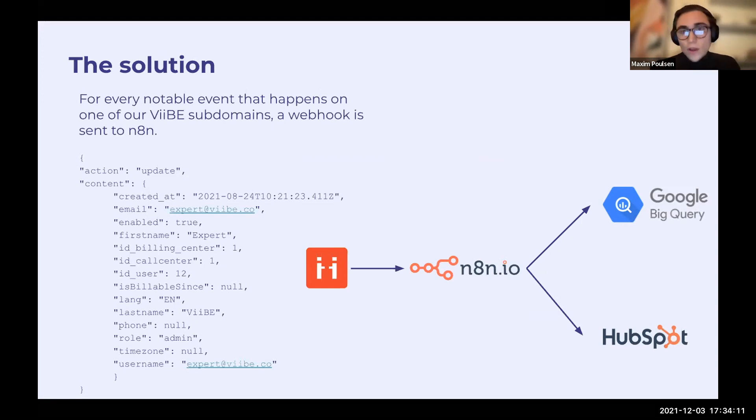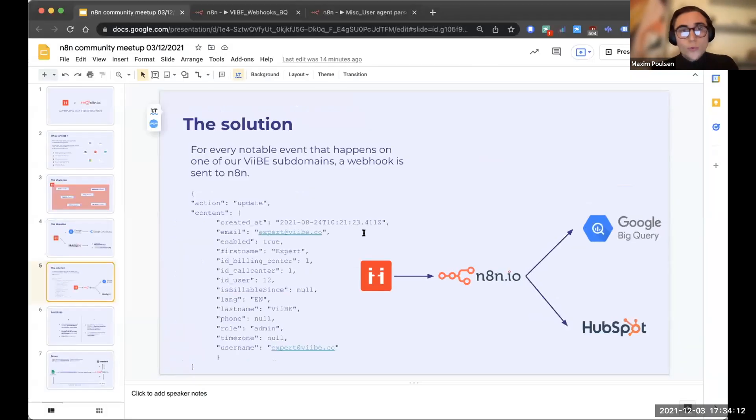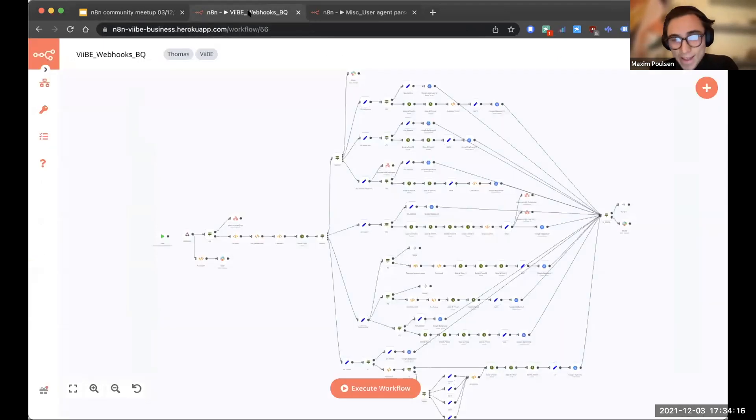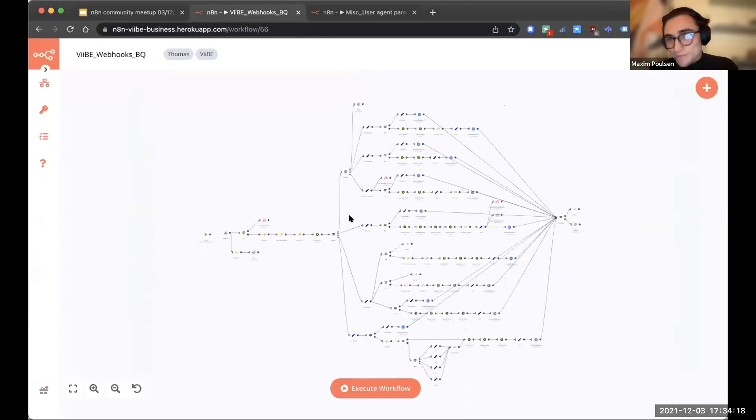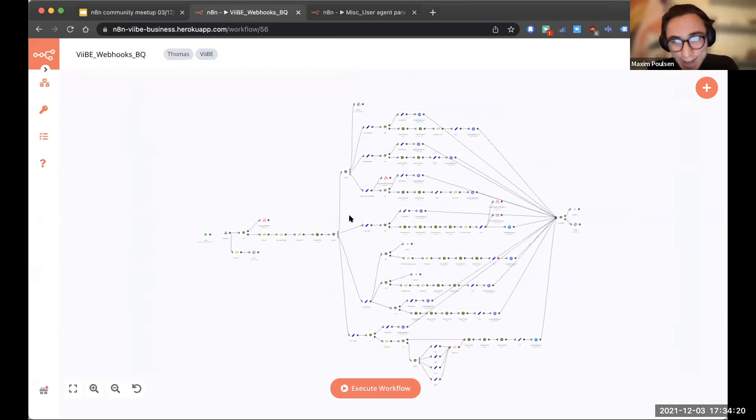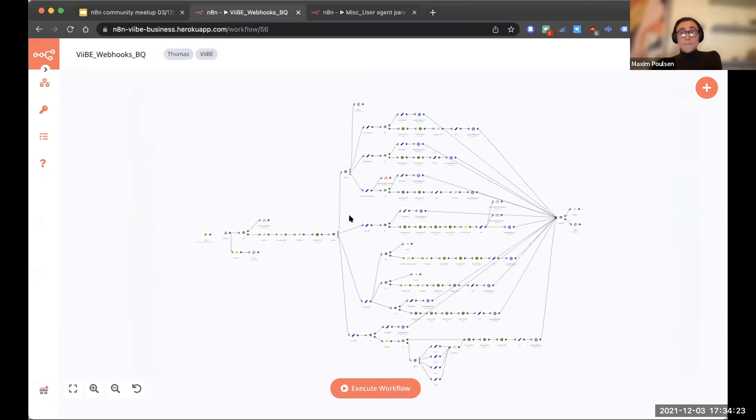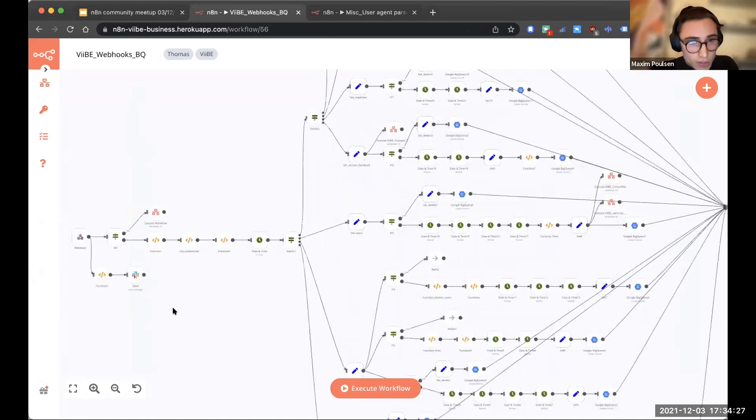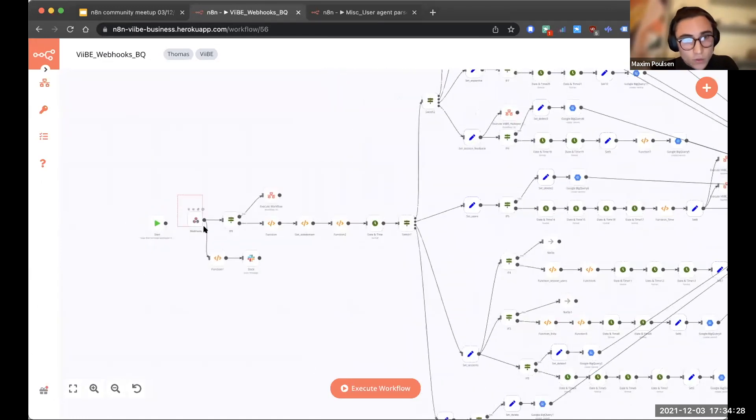So let me just show you what it looks like. This is a pretty big one, so don't get scared. Quite a few nodes. Yeah, I can see Max Turing. Yeah, it's pretty huge. It's pretty huge. But basically, we have one single point where all of our webhooks are sent, so this webhook node.